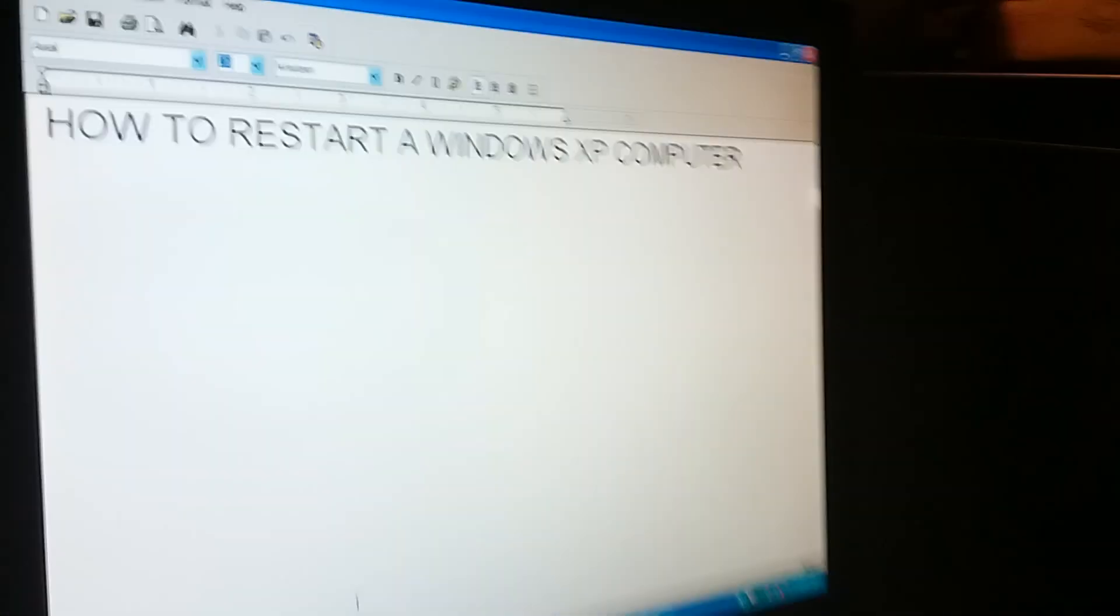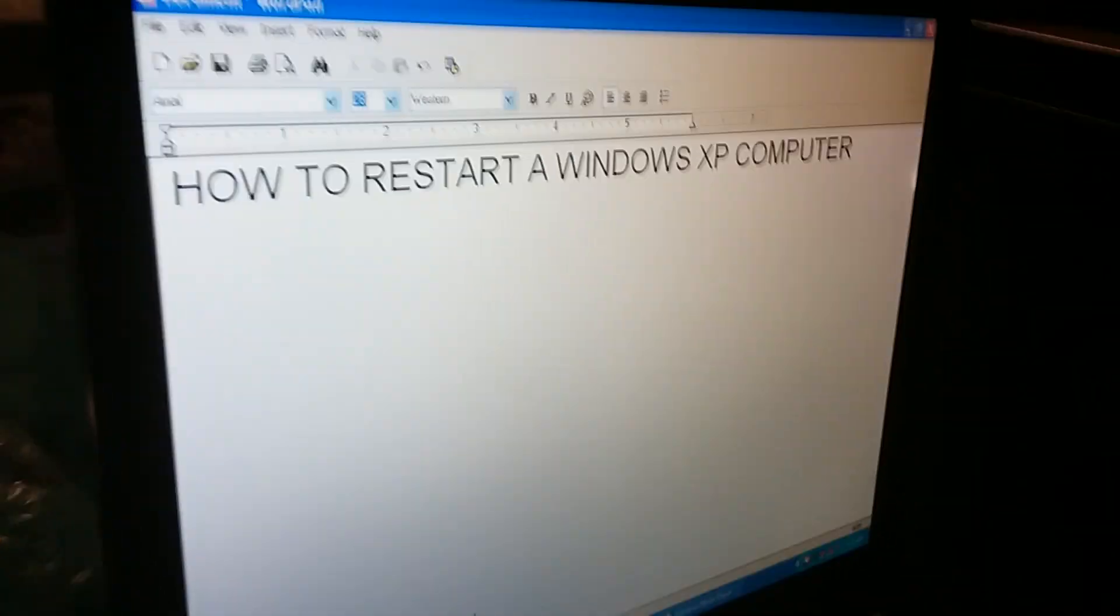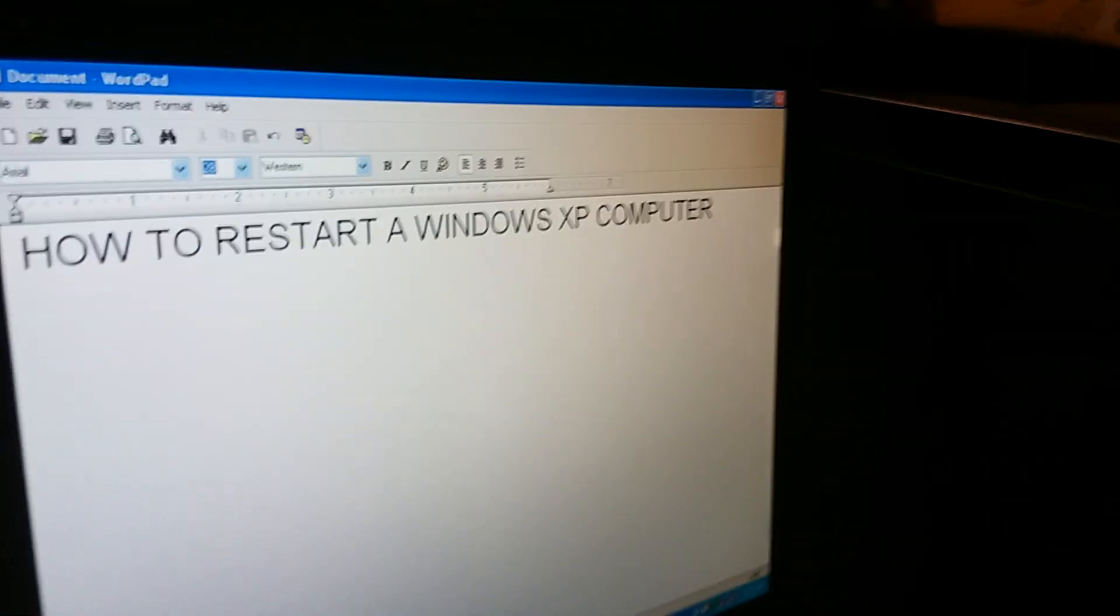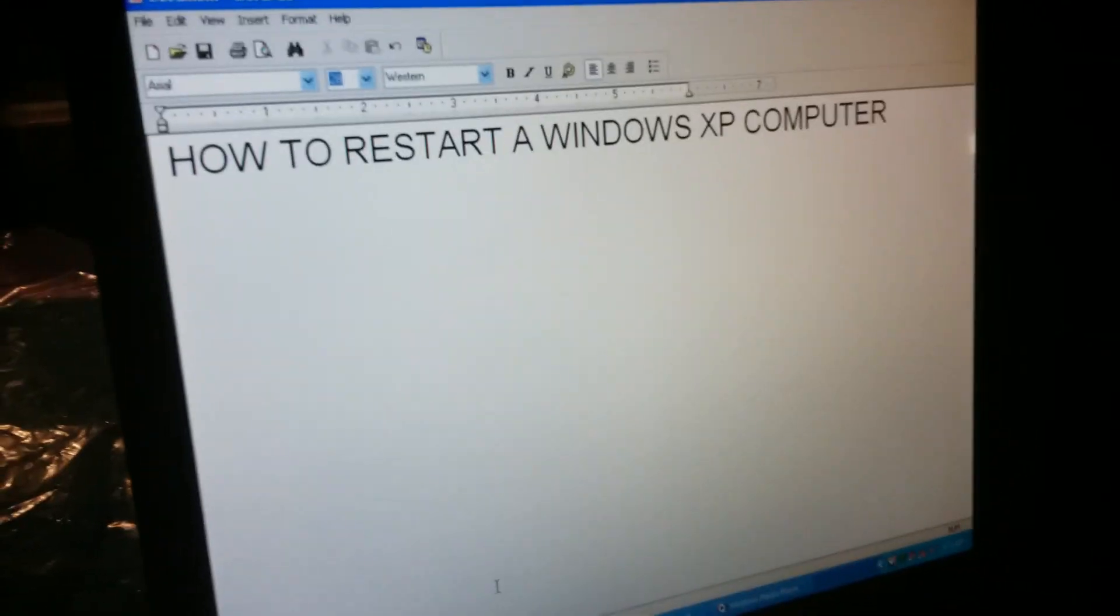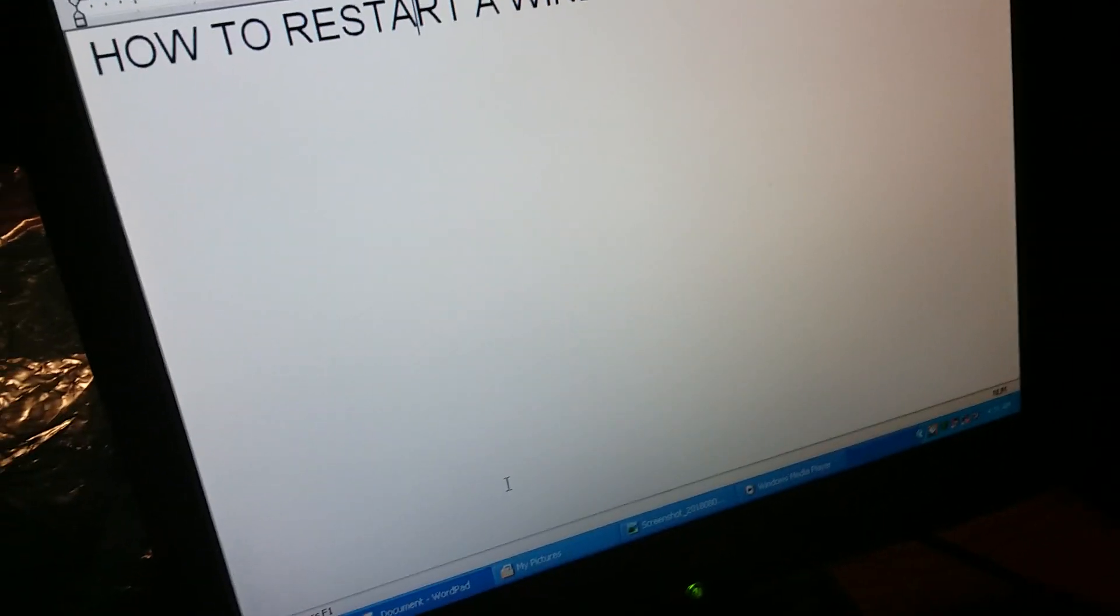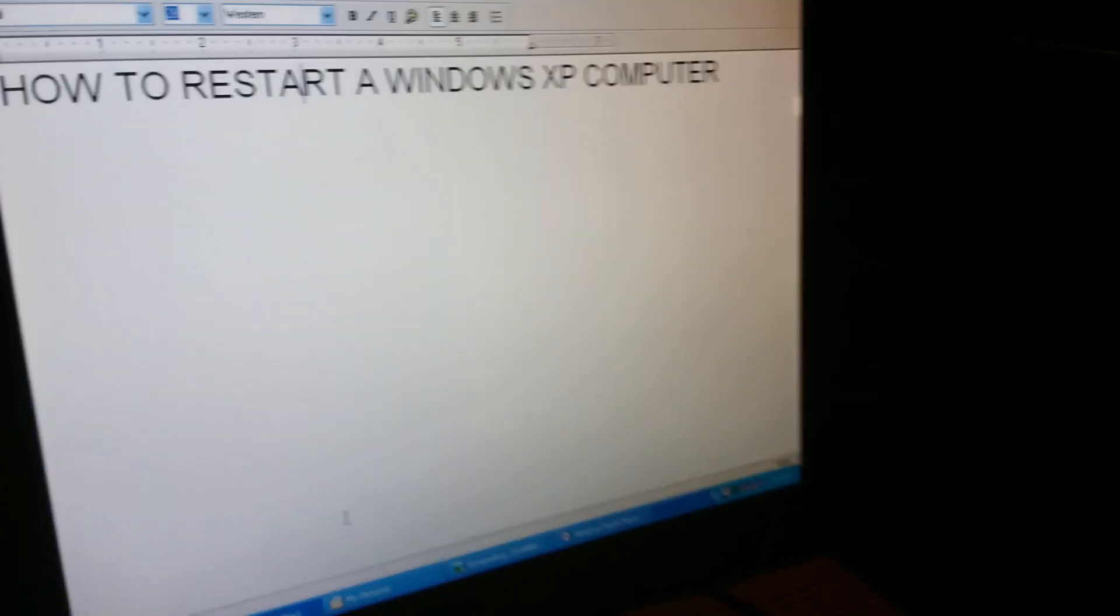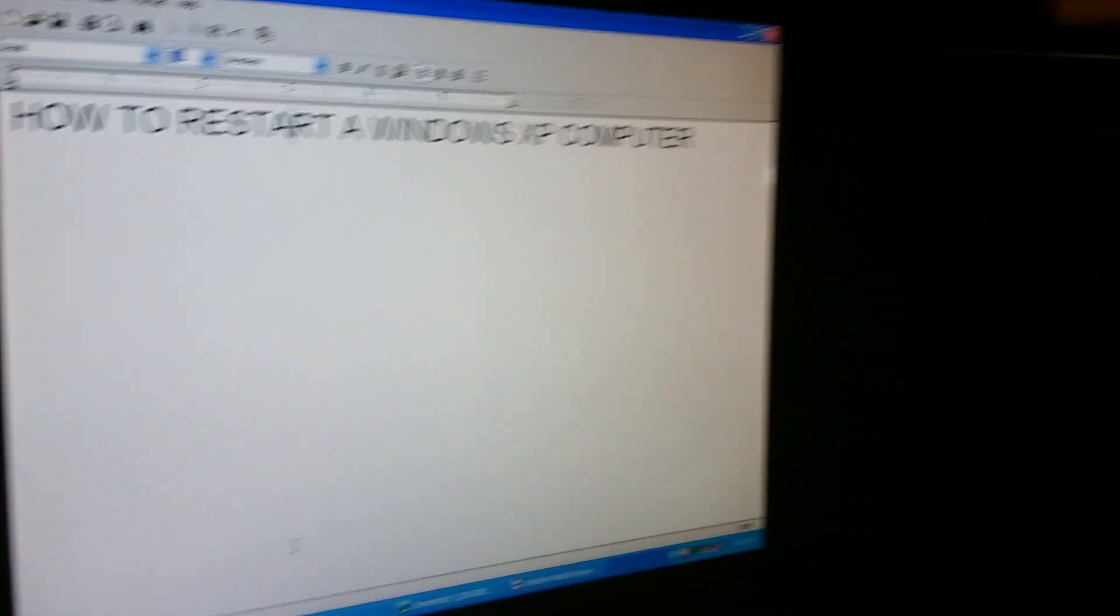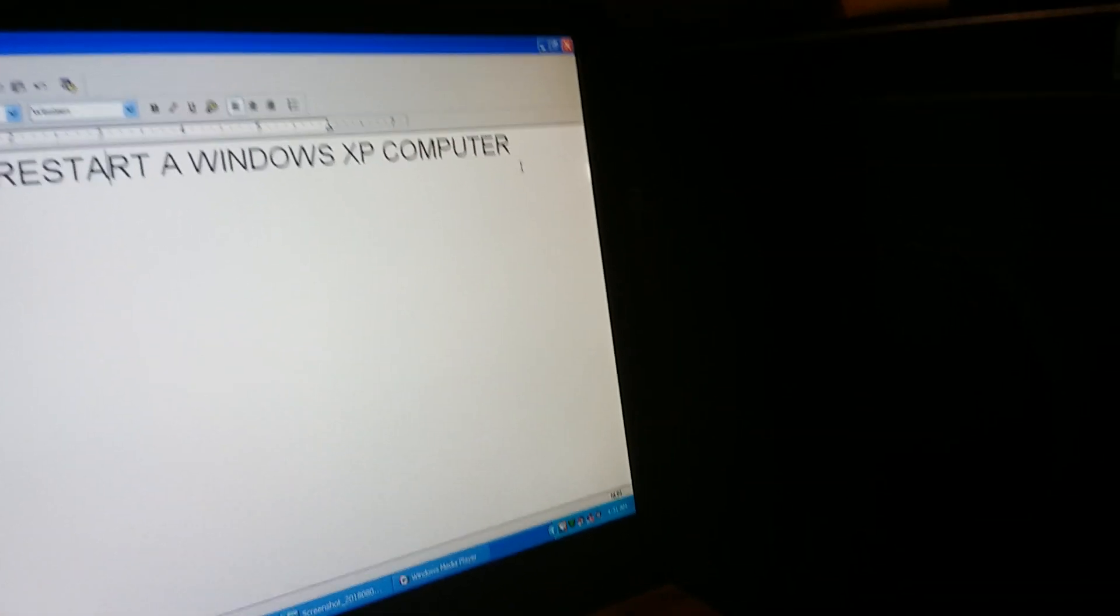How to restart a Windows XP computer by me Colton Tackett. By restarting your Windows XP computer, it's very useful and it'll help you install new programs, fix bugs and glitches, and even help you make your computer run faster.